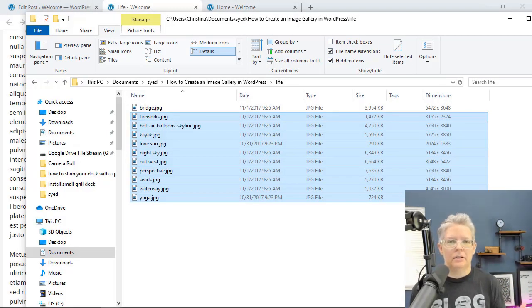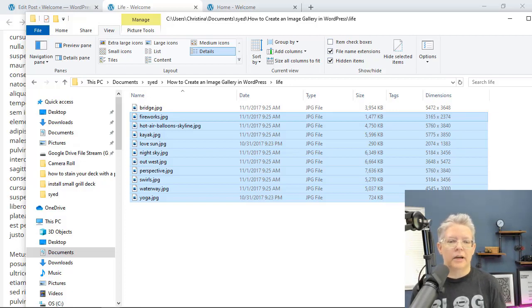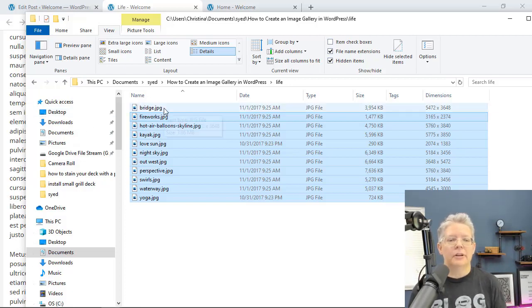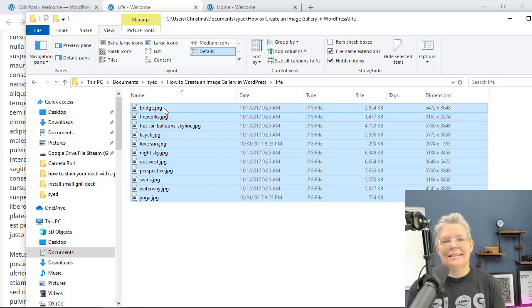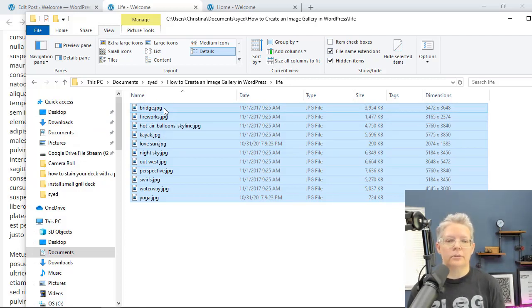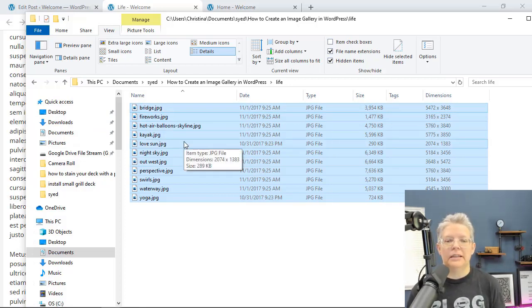You can use any of the photo editing software out there to resize them. I would recommend resizing and saving as a new file so you'll have the originals if you ever need them or if you ever need to change them.